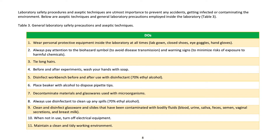Laboratory safety procedures: aseptic techniques are of utmost importance to prevent accidents, getting infected, or contaminating the environment. General laboratory safety precautions — what to do: 1) wear personal protective equipment inside the laboratory at all times: lab gown, closed shoes, eye goggles, and hand gloves; 2) always pay attention to biohazard symbols to avoid disease transmission and warning signs to minimize risks of exposure to harmful chemicals; 3) tie long hair; 4) before and after experiments, wash your hands with soap.